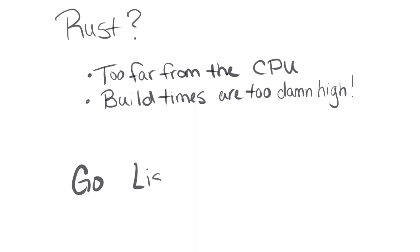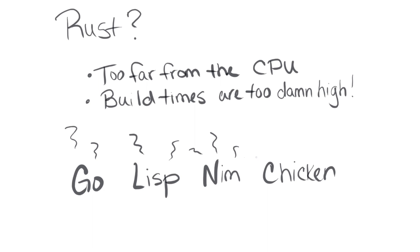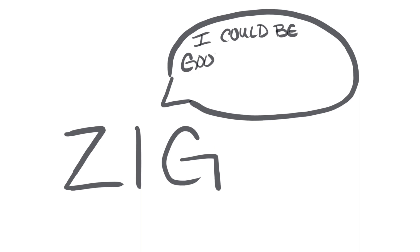Go, Lisp, Nim, Chicken, and all the other languages suggested didn't appeal to me any more than C. One language that could end up better than C is Zig, but it's probably a few years away from being fully usable, so I'm keeping an eye on it.